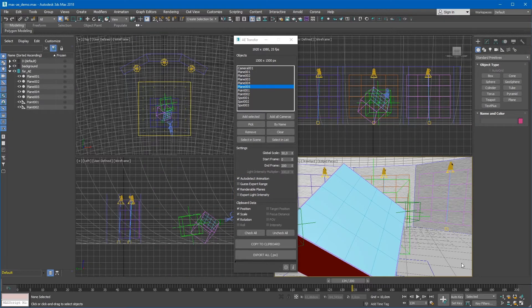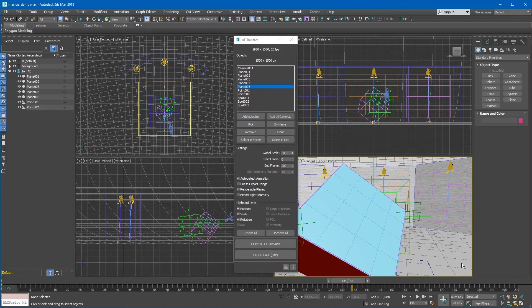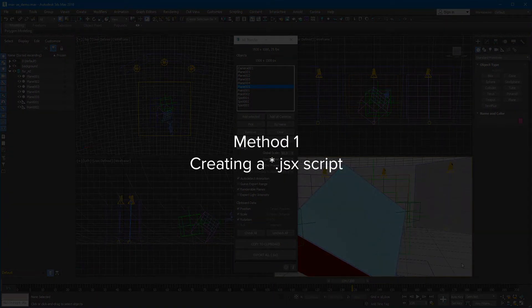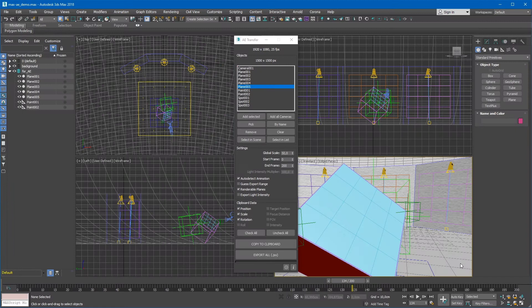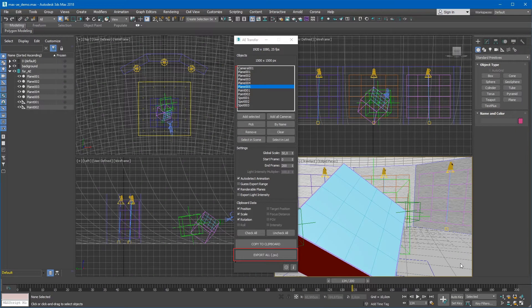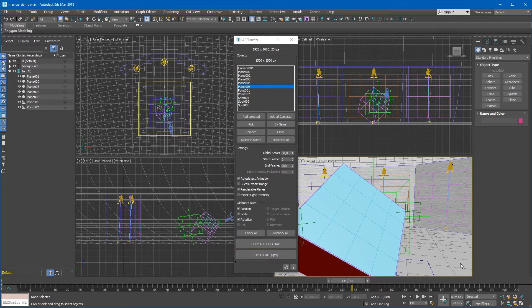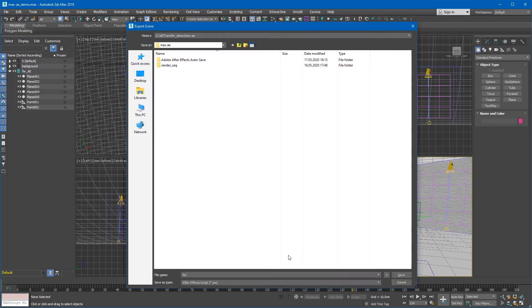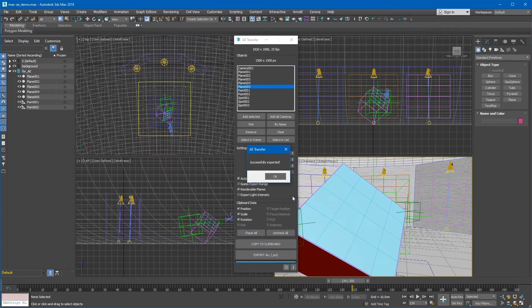Now let's export the objects. The script supports two methods of exporting. Method 1 – Creating a JSX script. This method allows to export all objects in the list by generating and saving a JSX script. Click on the Export All button and save a JSX file.